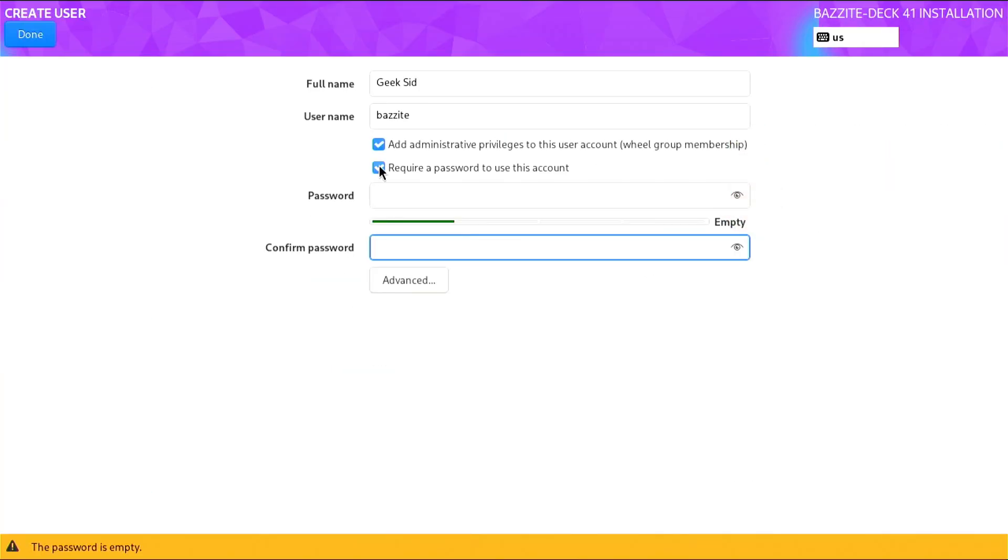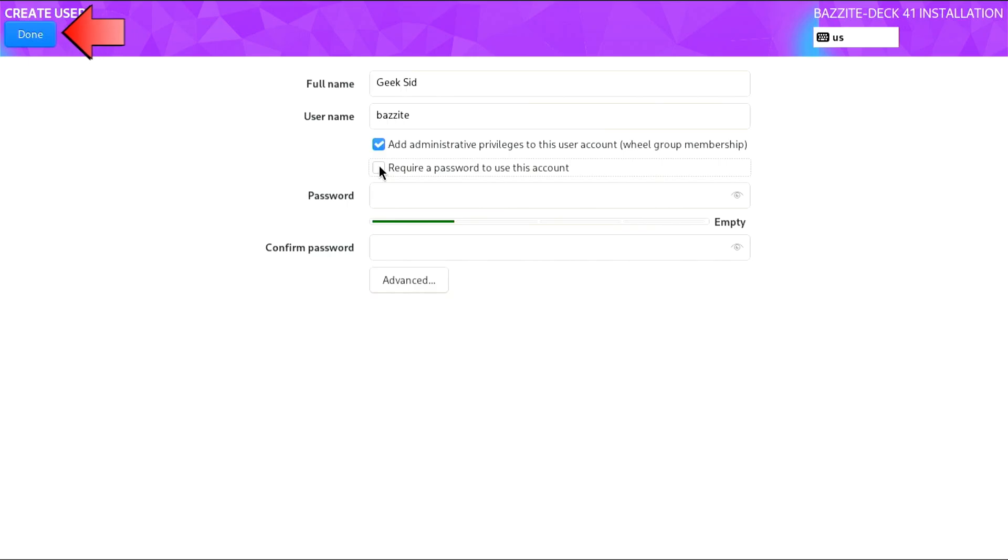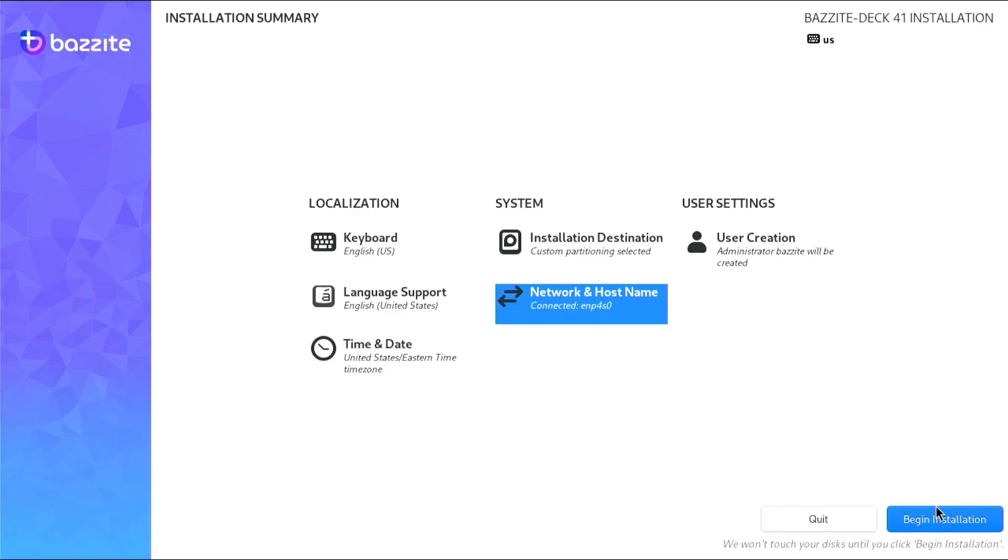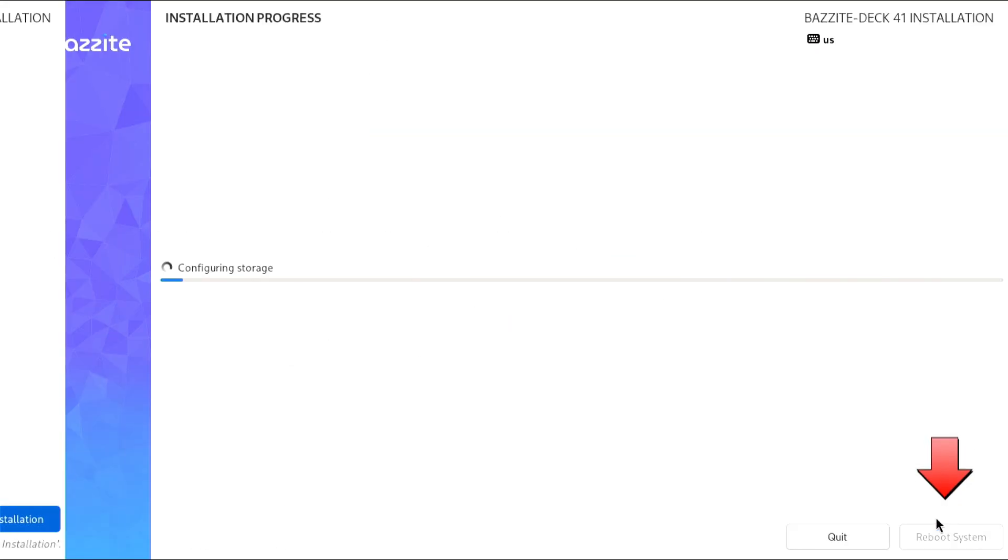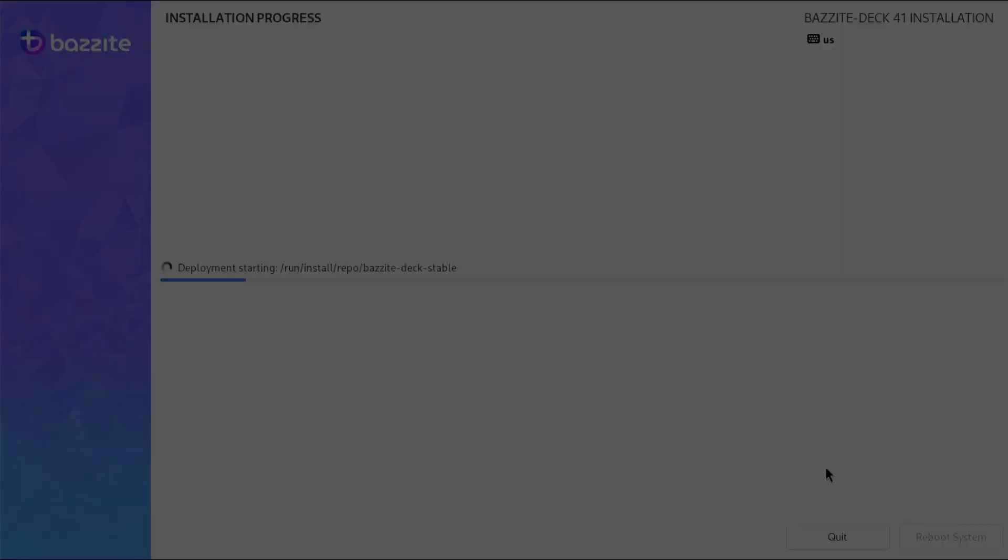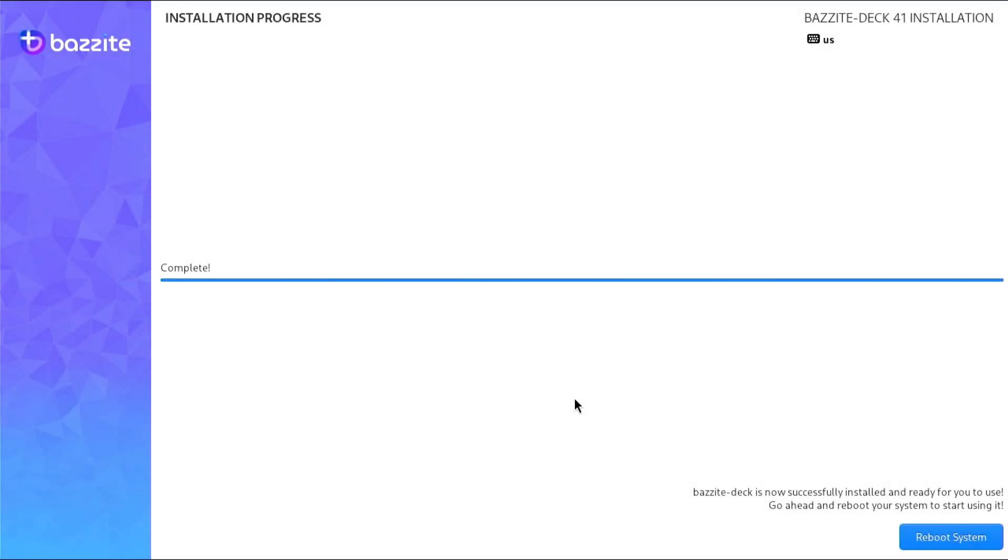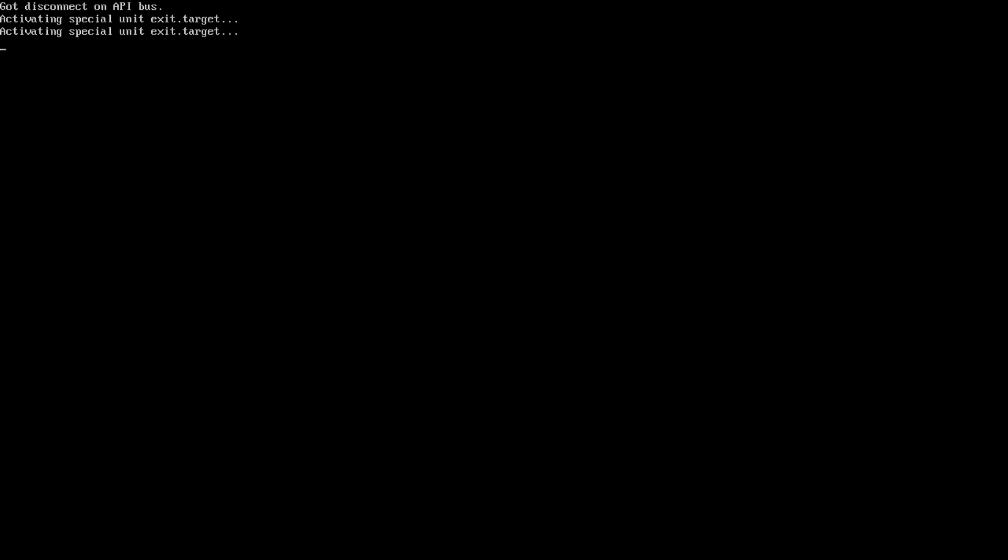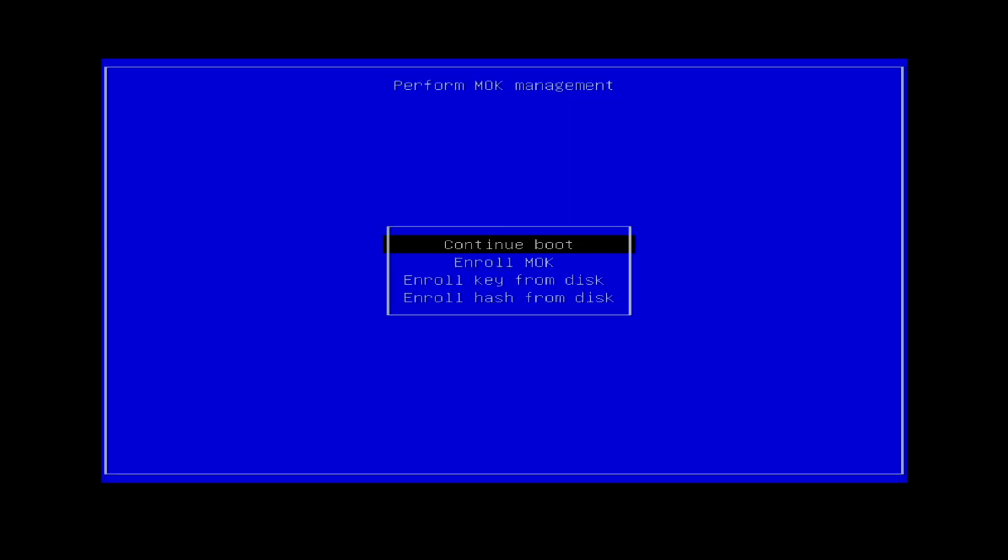The installation should take about 10 to 20 minutes depending on your system. Once it's complete, select Reboot System, and on the boot menu, choose Continue to Boot.